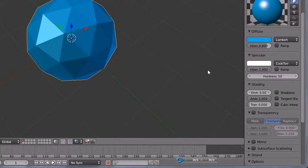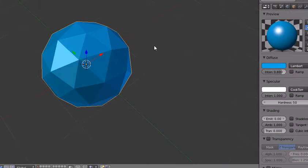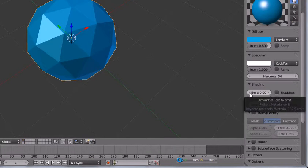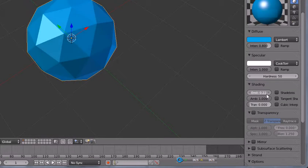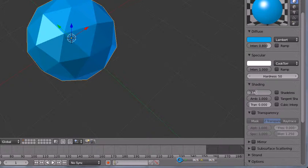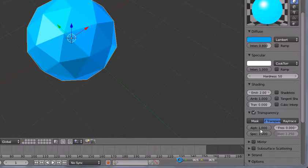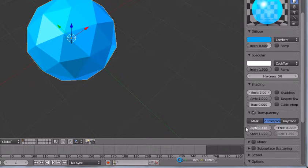Now because it's a hologram, a hologram emits light, so in the shading tab we are going to increase the amount of emit, set it to 2.0. And now mark transparency to make it a little bit transparent and set the alpha to 0.338.